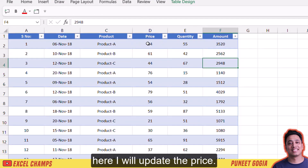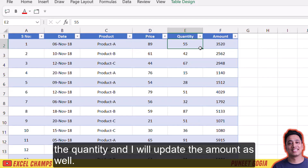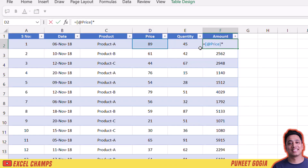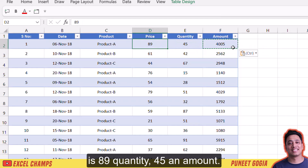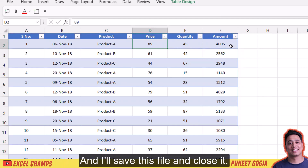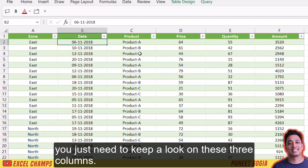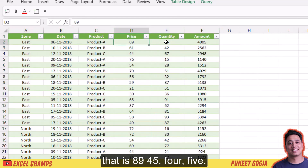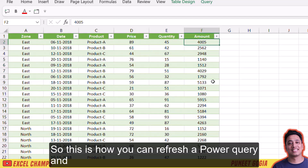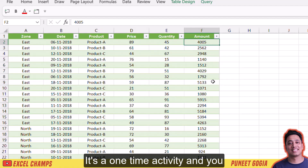I'll update the first entry — I'll enter 89 for price, change the quantity, and update the amount as well. So we have new price 89, quantity 45, and total amount 4005. I'll save this file and close it. Now I'll refresh the table — right-click and click Refresh — and here we have the updated entry: 89, 45, and 4005. This is how you refresh Power Query to get updated data from source files. It's a one-time activity and you can save a lot of time.